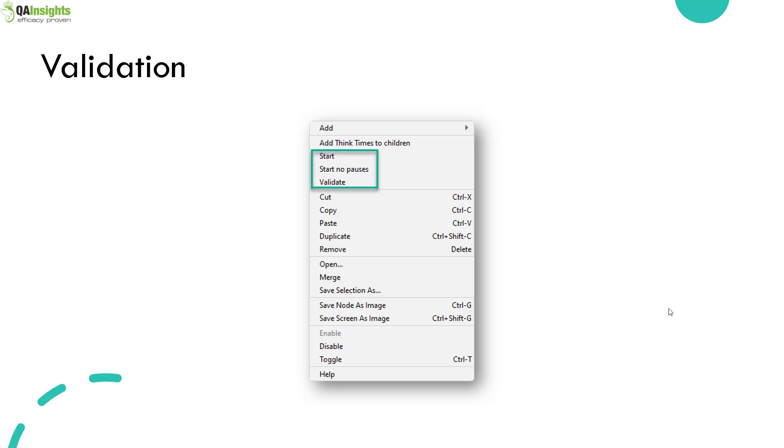Then after your configuration, you have to validate your test plan. Validation means you will be able to test your test plan whether it is working fine for multiple sets of data. By default, you will be able to validate your test plan by running one thread.